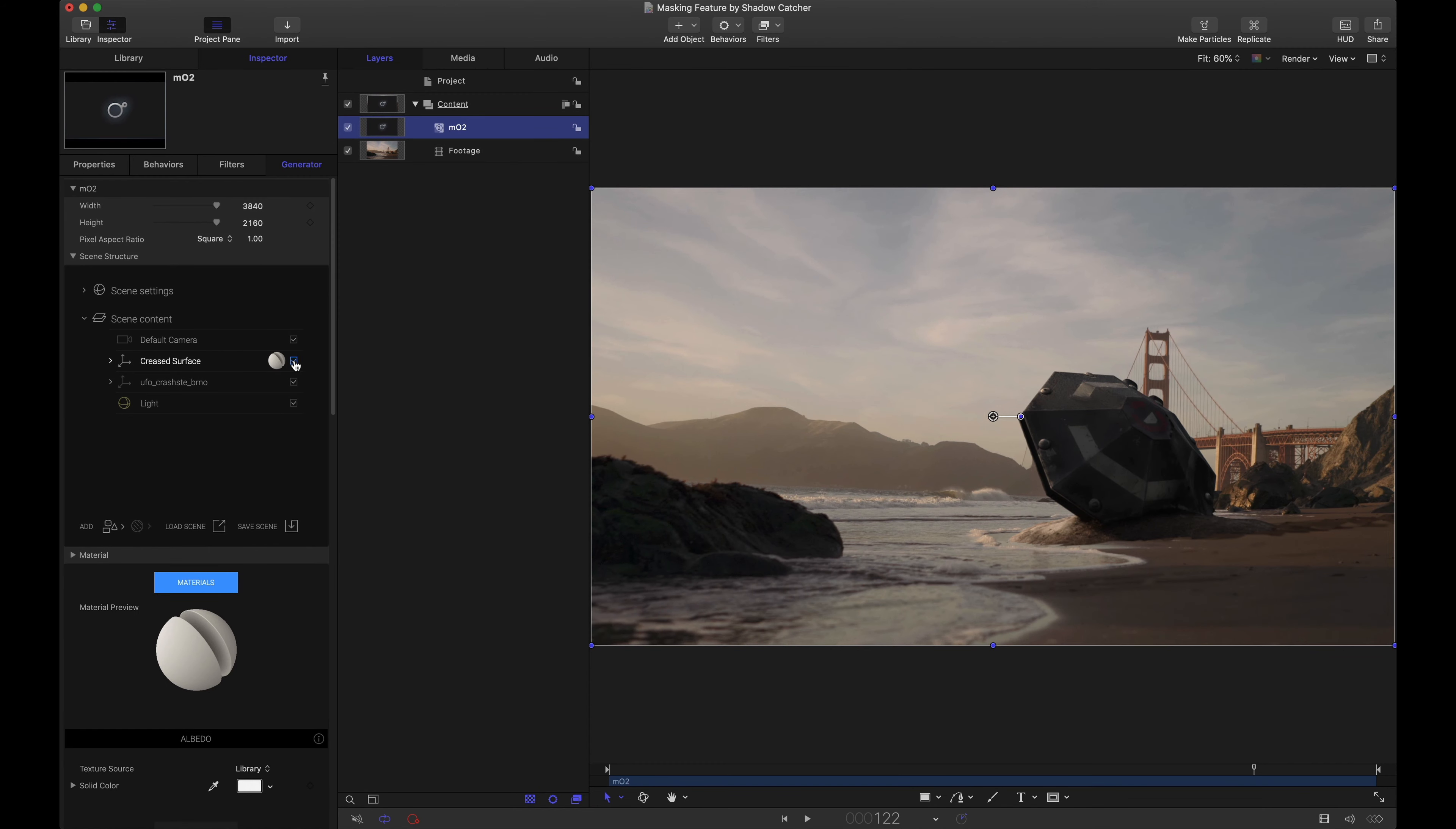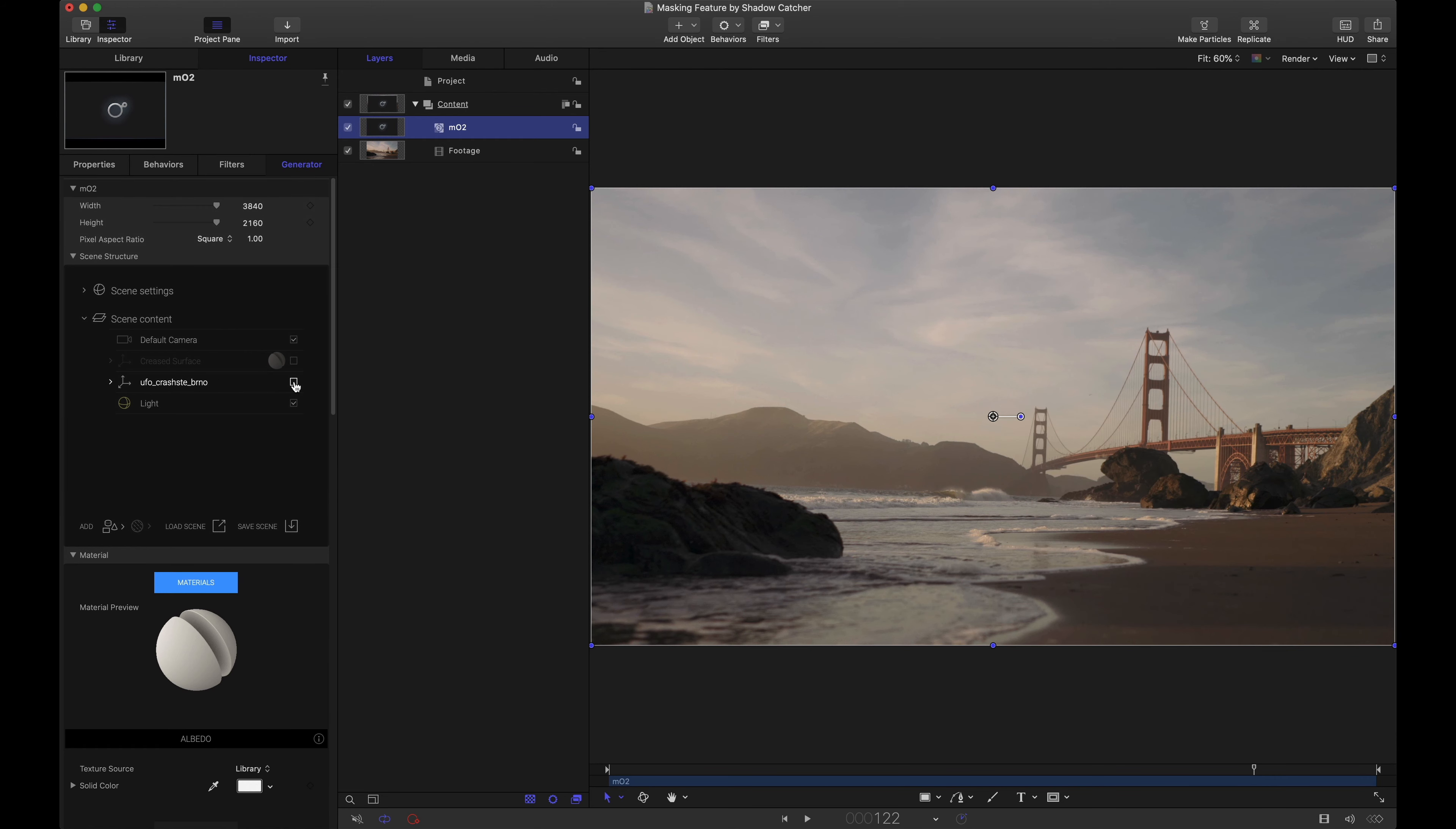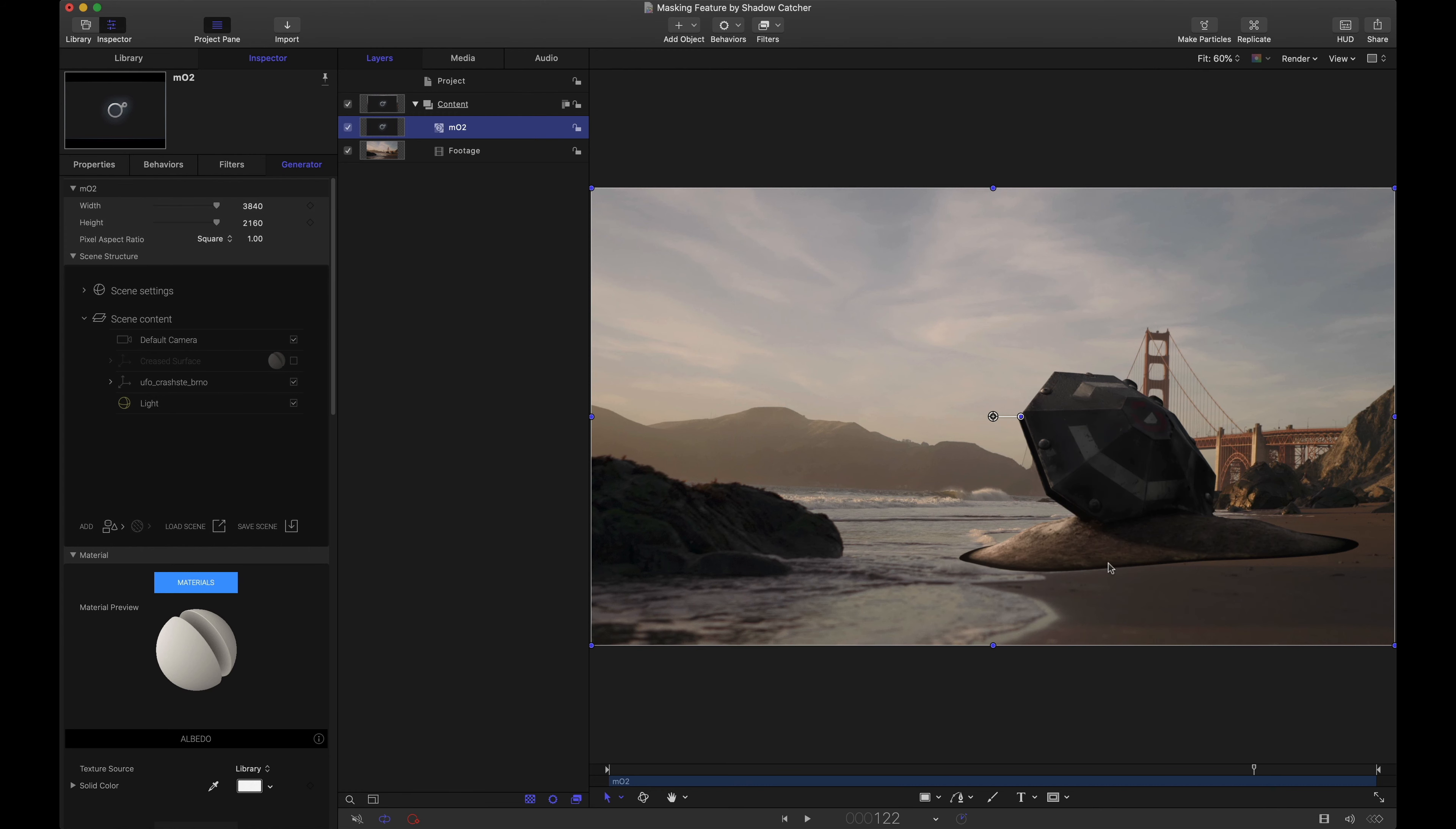And upon hiding that notice we do have more of this UFO crash scene. Just so you can see if I hide the UFO scene we're back to pretty much our stock footage. But showing that again we do have some extra stuff down here and maybe we don't want to see that. So we're going to mask it out.